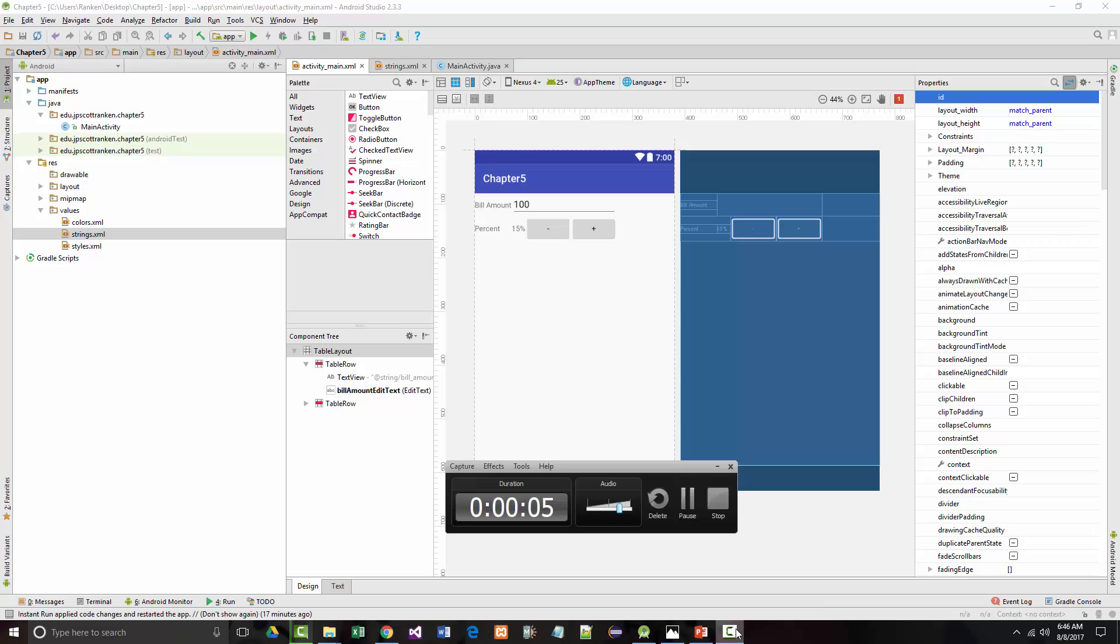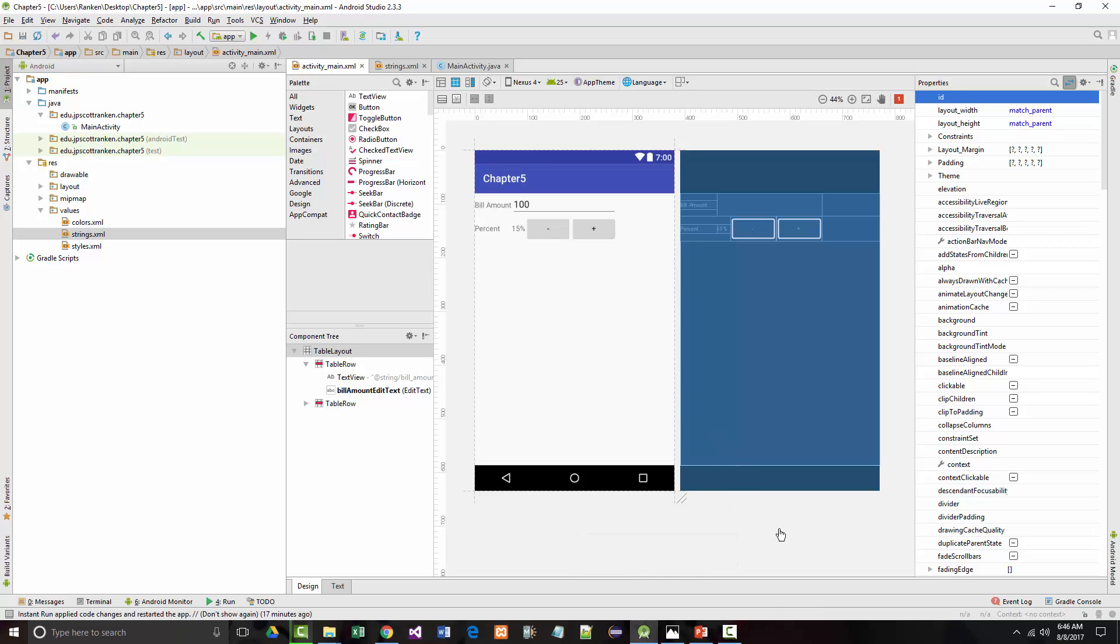Hello once again. Jeff Scott of Rankin Technical College. I've been going over our textbook, Muroc's Android Programming, second edition by Joel Muroc. I'm in the middle of chapter 5 talking about widgets.